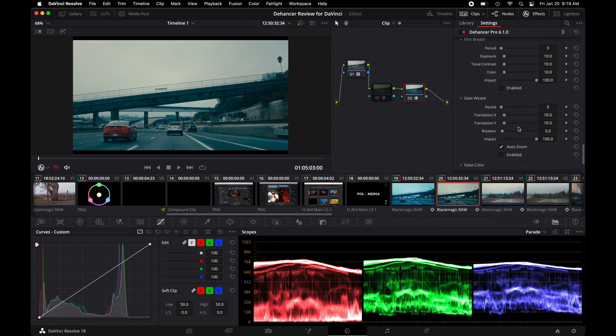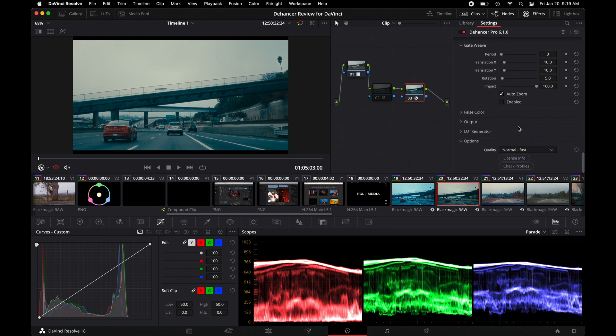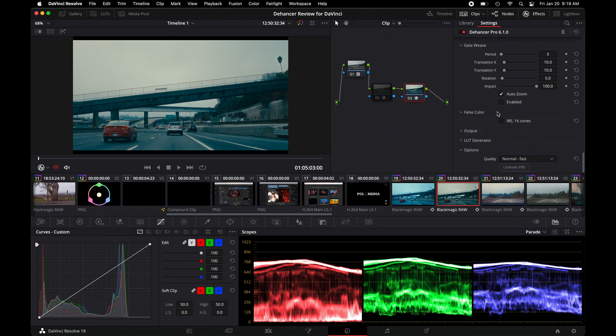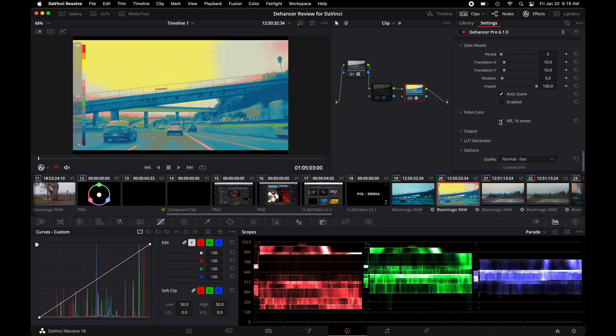Things like Film Breathe or Gate Weaver are just things that happen with the projector and the way it handles film. I don't really use them, so I'm not going to go over that. And then you do have something called false color. So if you do use false color, this will help you see where things are overexposed or underexposed or correctly exposed.